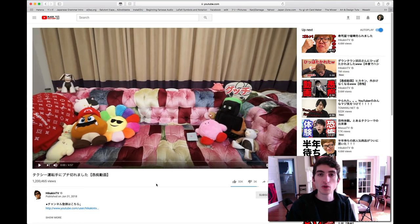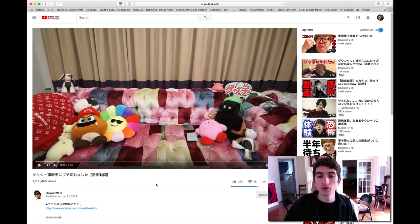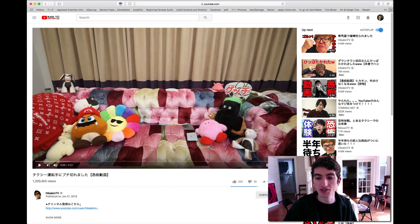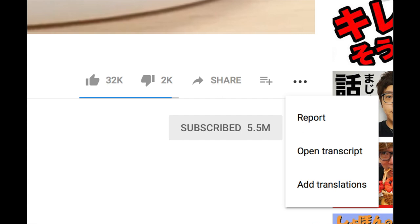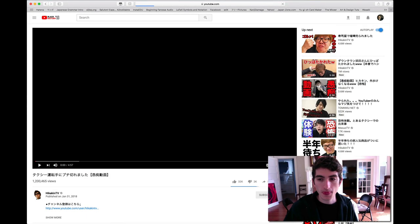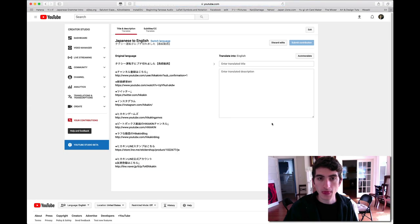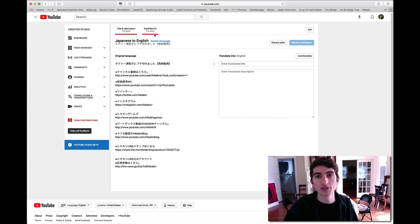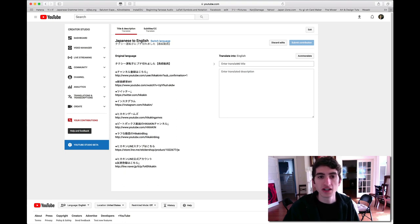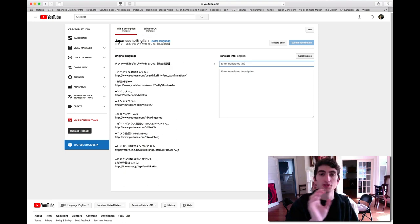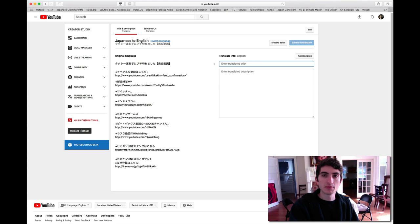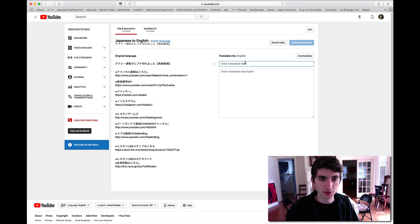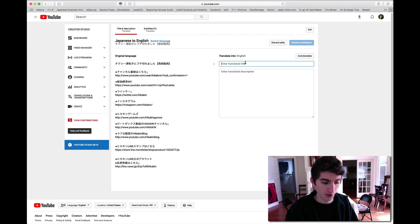To translate or to contribute translations to a video, you have to first find the video, click on it like this. And then you want to click these ellipses here and then add translations. And then it brings you to this page. You can first translate the title and description and then add subtitles to the actual video. I always do both. I always translate from Japanese to English.